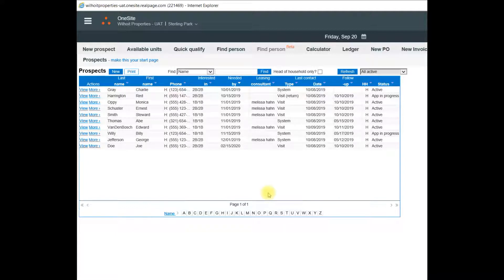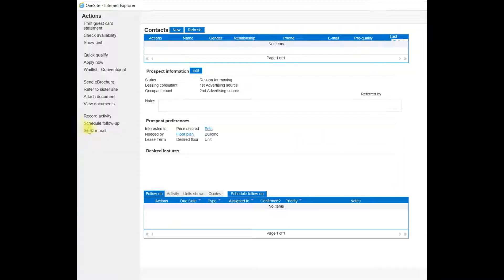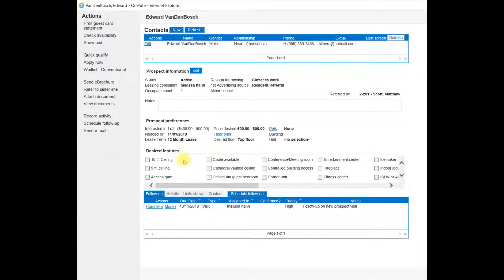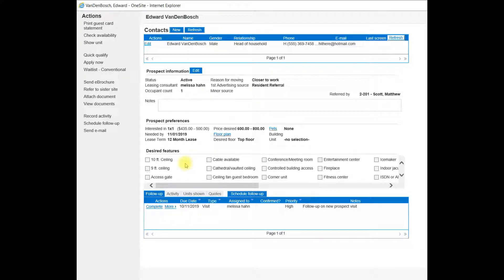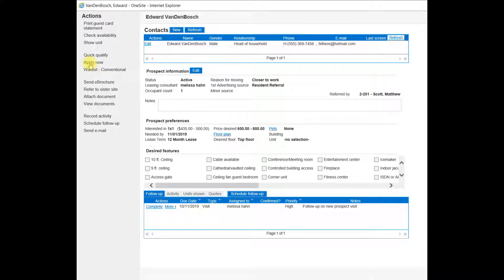If I want to go back to a Prospects at a Glance page, I would find my Prospects and select View to the left of their name. I can edit or add information here, and the next step would be to apply now in the Actions column on the left once they have submitted an application with security deposit and application fee.